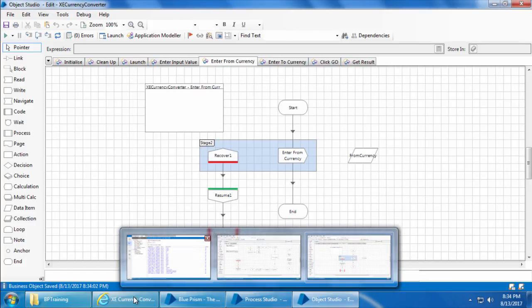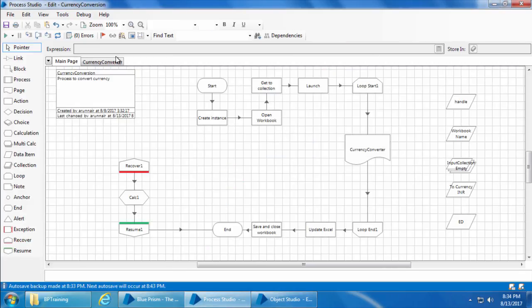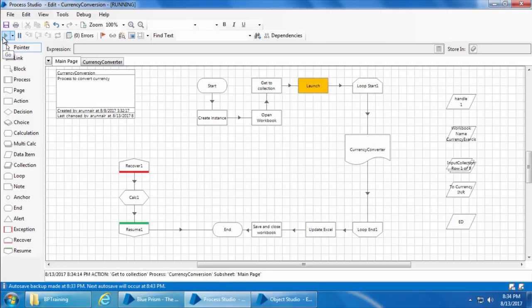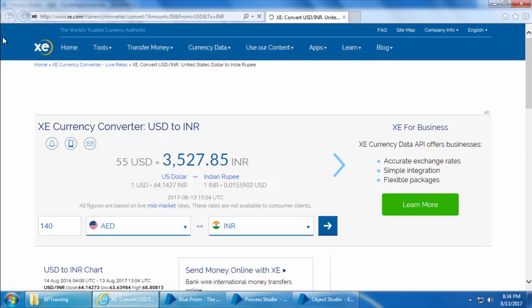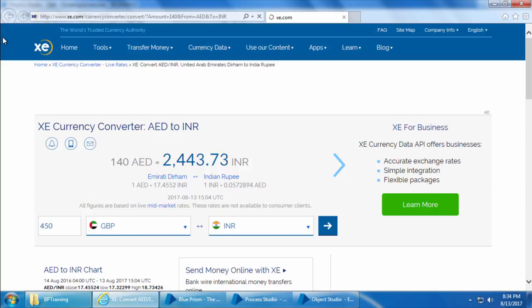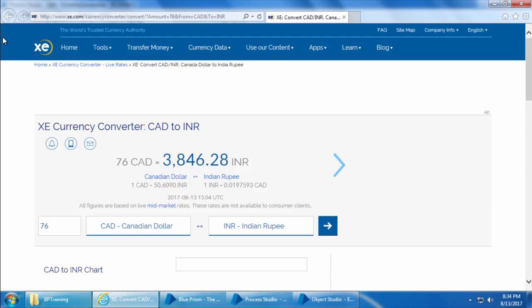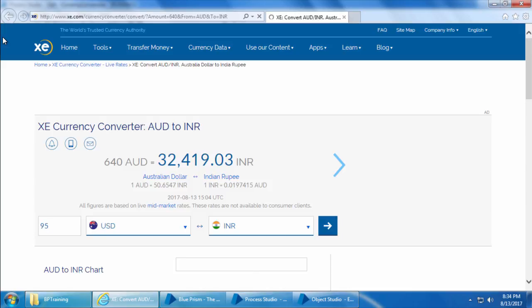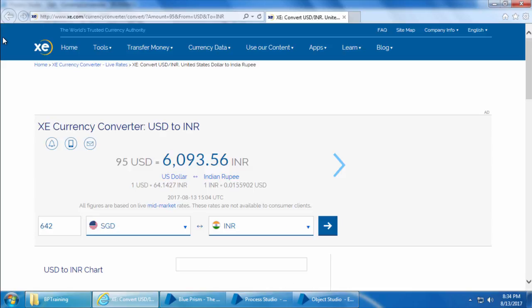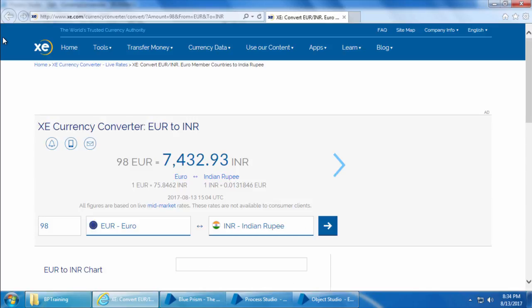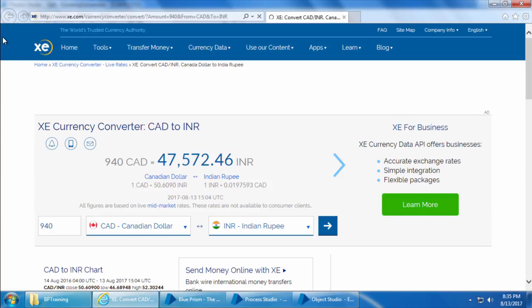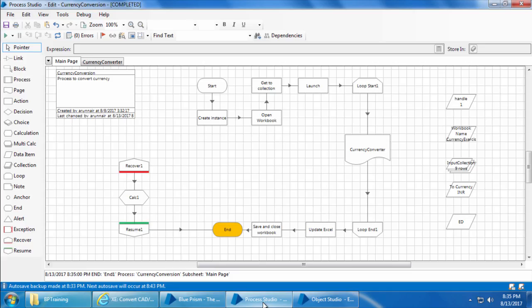Close Internet Explorer. I'll go to the process studio, click refresh, reset, and go. The process got completed and let's see the result.